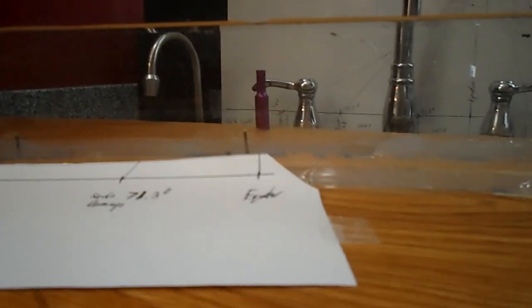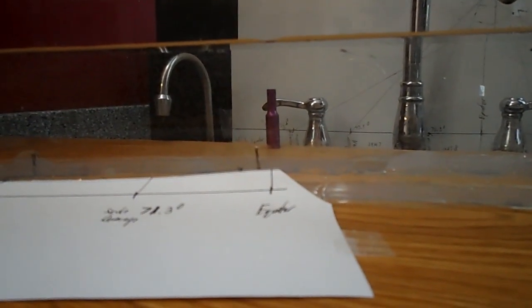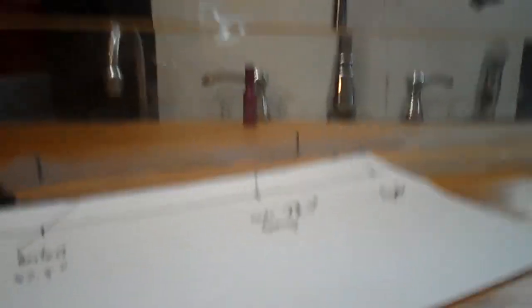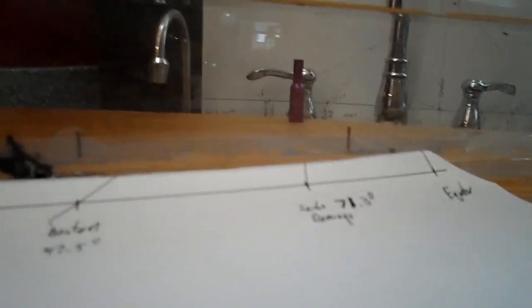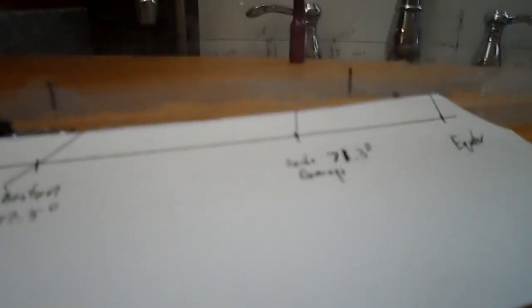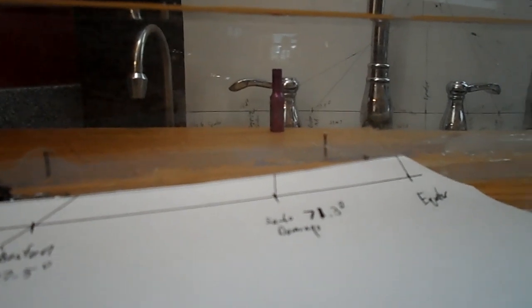...socket is the sun right there. That lines up pretty good. Let's go over to Santo Domingo - 71.3 degrees - that lines up pretty good. Let's go over to Boston - 47.5 degrees - that lines up pretty good too. Last one, Quebec - 28.2 degrees...